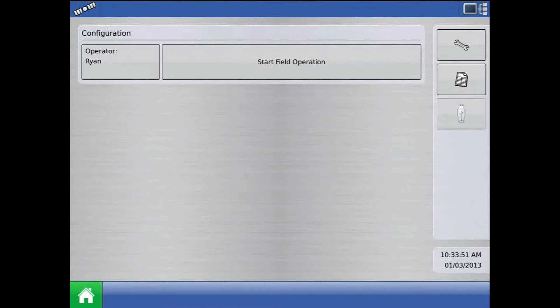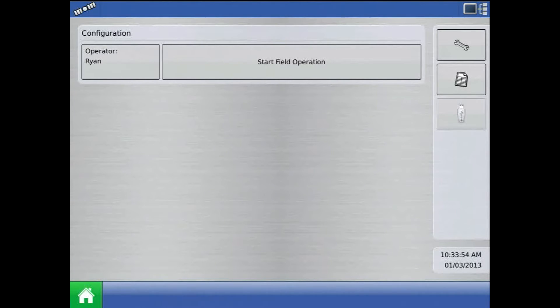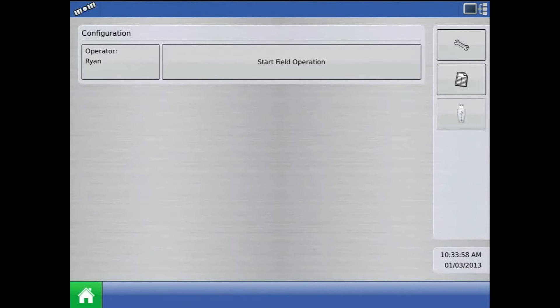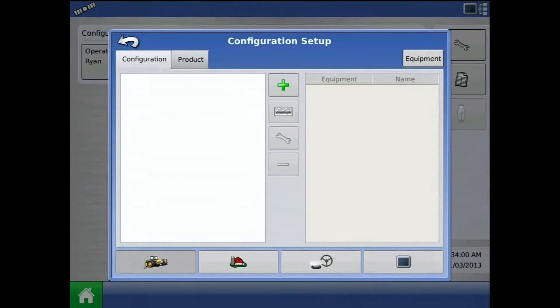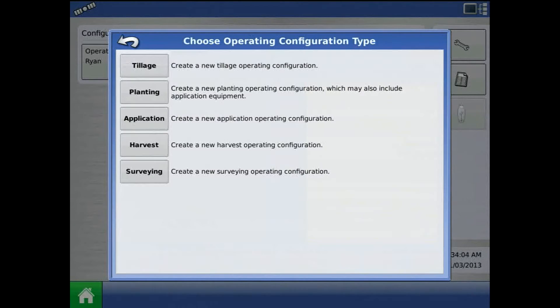This tutorial will discuss creating a hydraulic drive planting configuration with the AgLeader Integra or Versa display. To begin from the home screen, press the wrench or setup button, and from configuration setup, press the green plus to add.